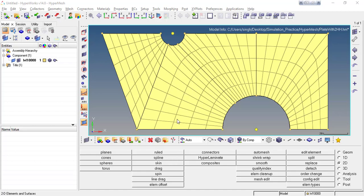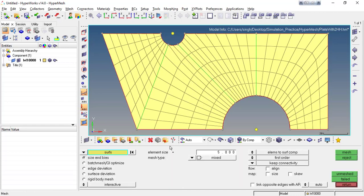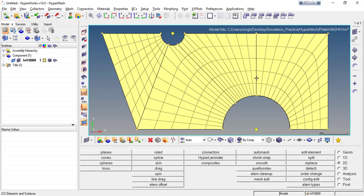Greetings to all and welcome to the next tutorial of massing in HyperMesh. In this tutorial we will look at the auto mass panel and see how to use its options for this kind of massing. This type of component is quite irregular and difficult to mass only via quad elements initially. If you have not gone through my previous massing videos, please go through those first so this process will be more clear to you.